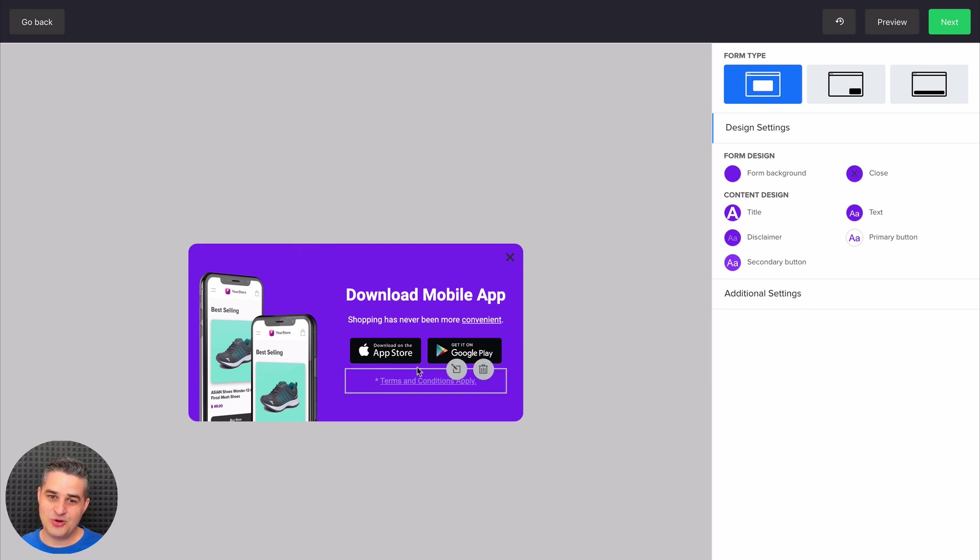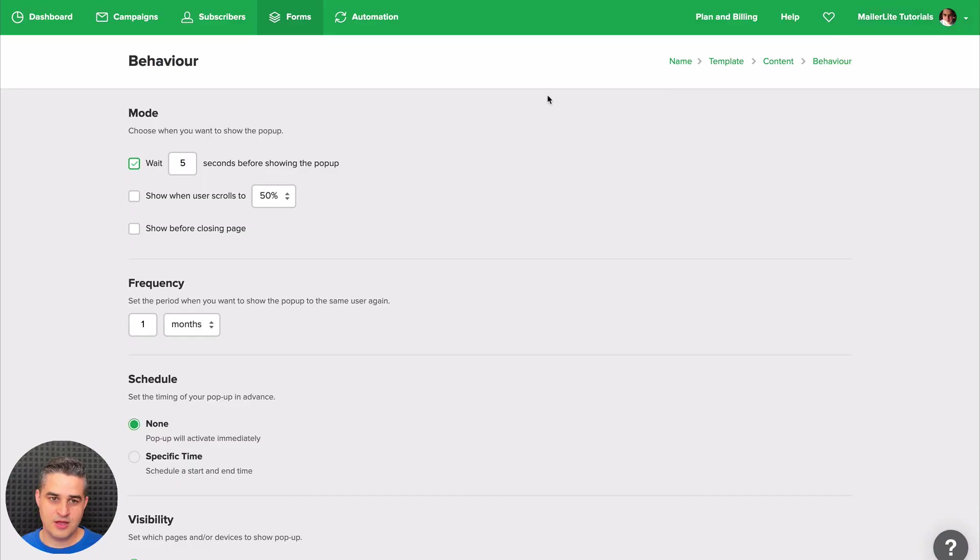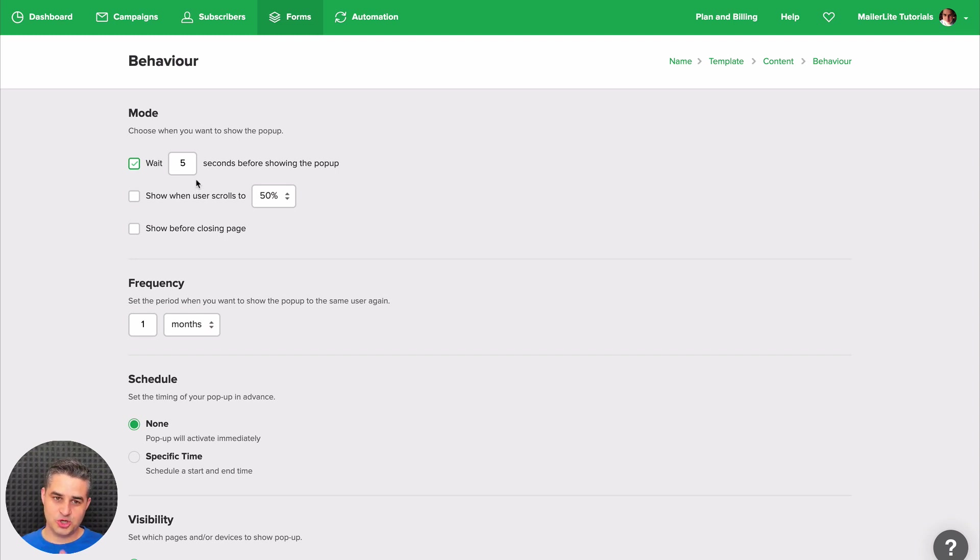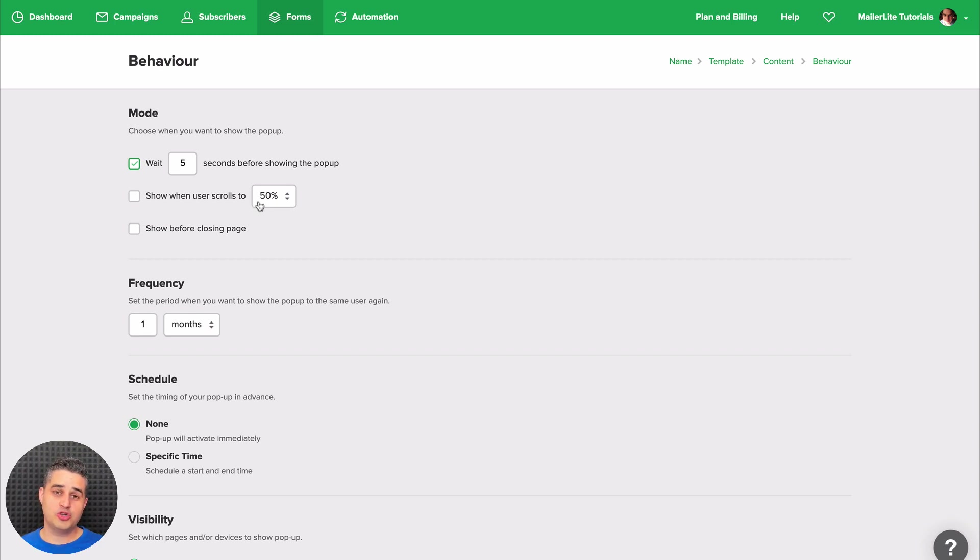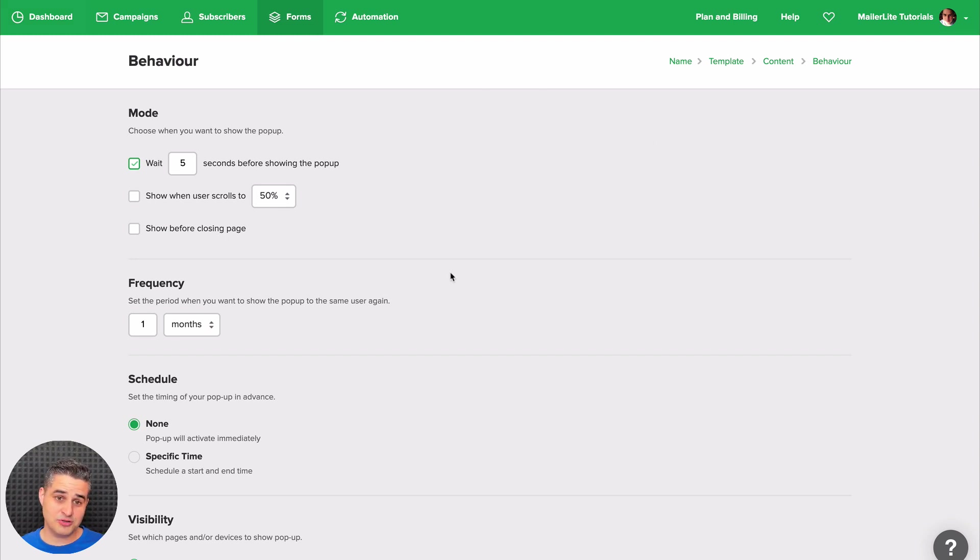Once you're done editing your pop-up, just click Next. And here are all the settings. Here is the time you want the pop-up to wait until it shows. Of course you can also have the pop-up show once someone scrolls to a certain percentage of the page.